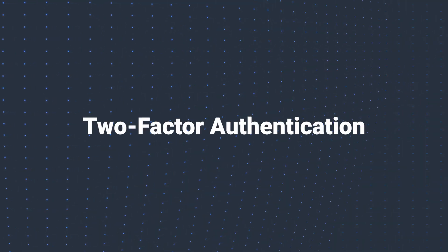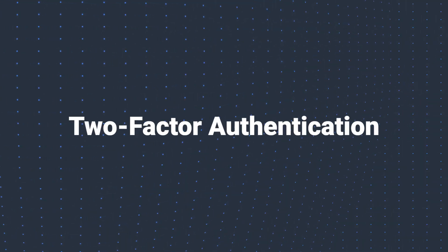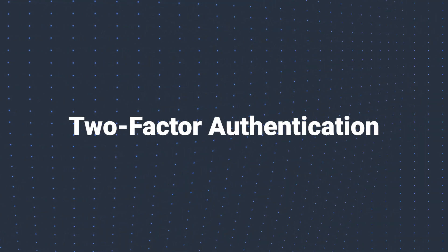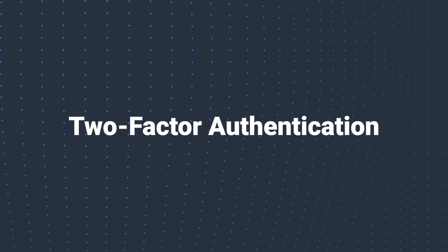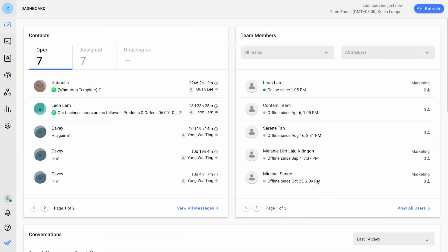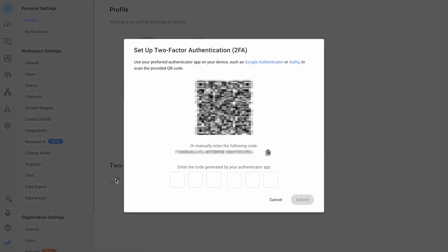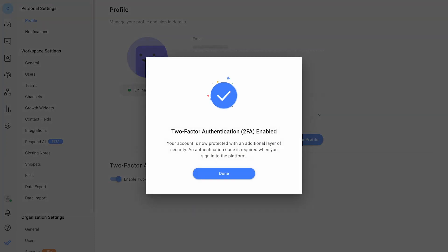First up, we've implemented two-factor authentication, or 2FA. This adds an extra layer of security to your account, ensuring that your data remains safe and secure, a simple step for peace of mind.